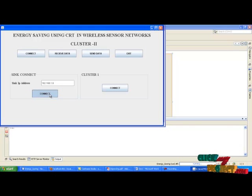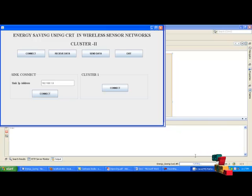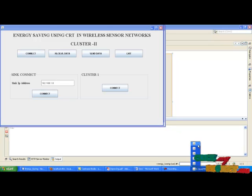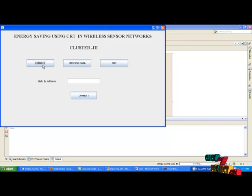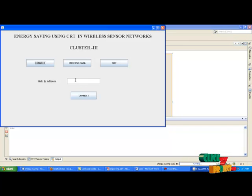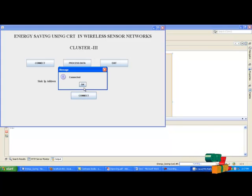Then click the connect button. Now cluster 2 is connected to sync. Click the connect button again. Go to cluster3.java, enter the IP address, and click the connect button. Now cluster 3 is connected to sync.